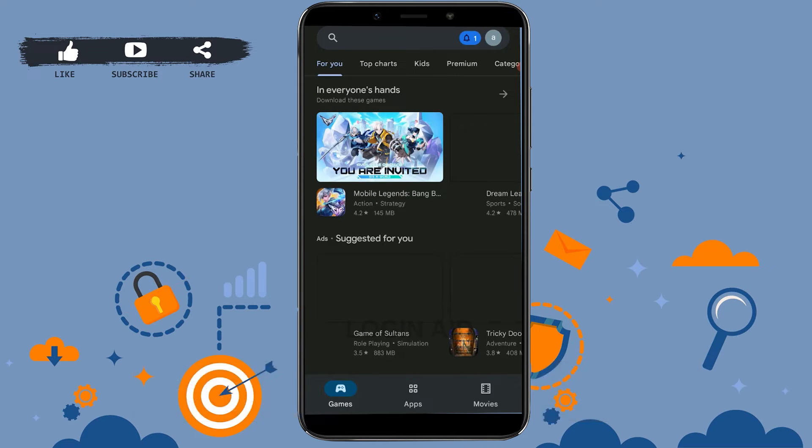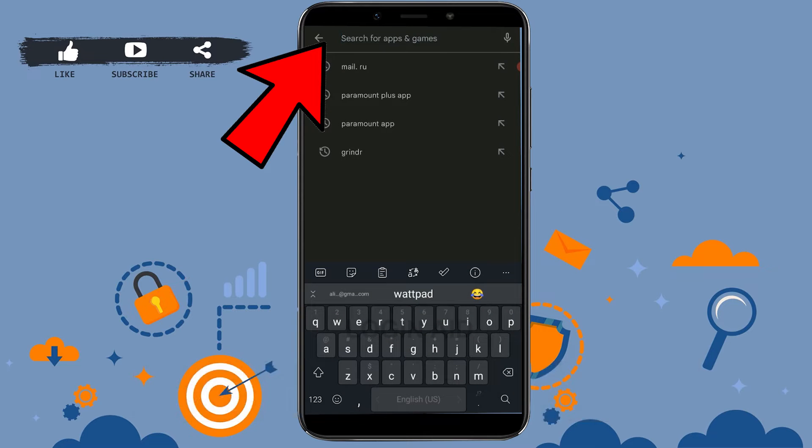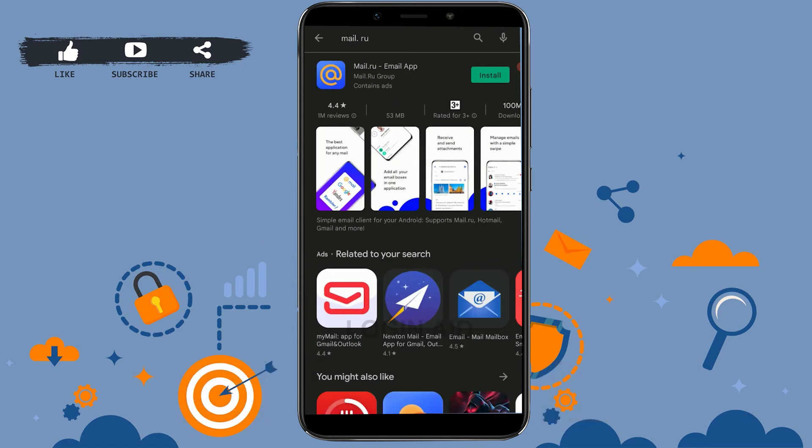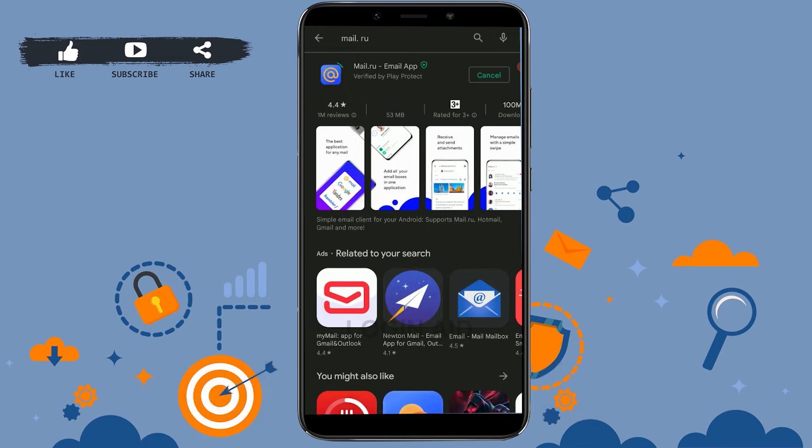Once you're at the Google Play Store, you need to tap on the search bar and there you type in Mail.ru and tap on search. You can see the application on the very top. You just need to tap on install just beside it.